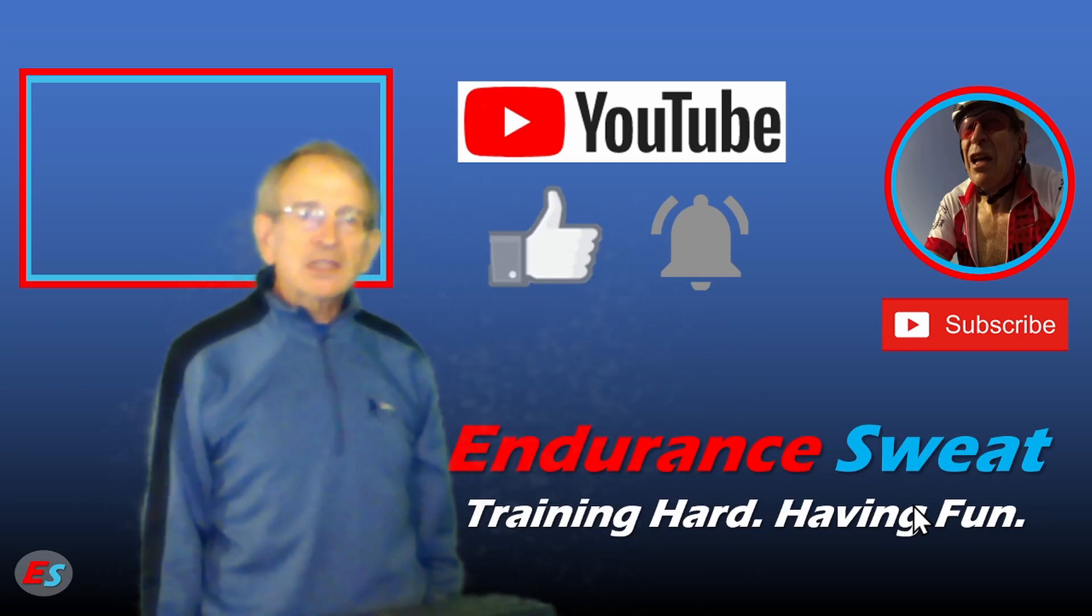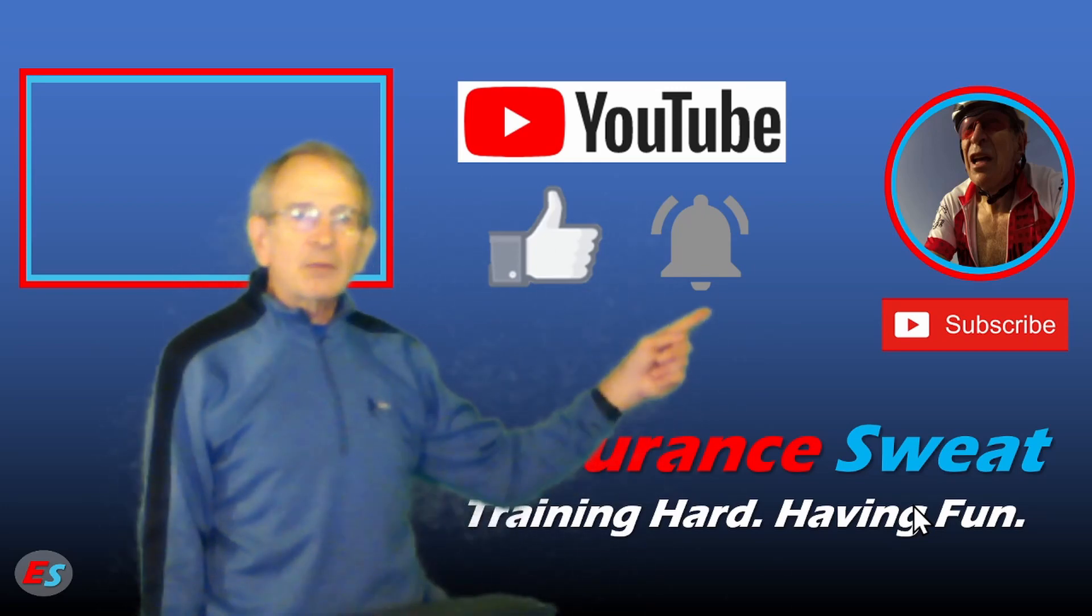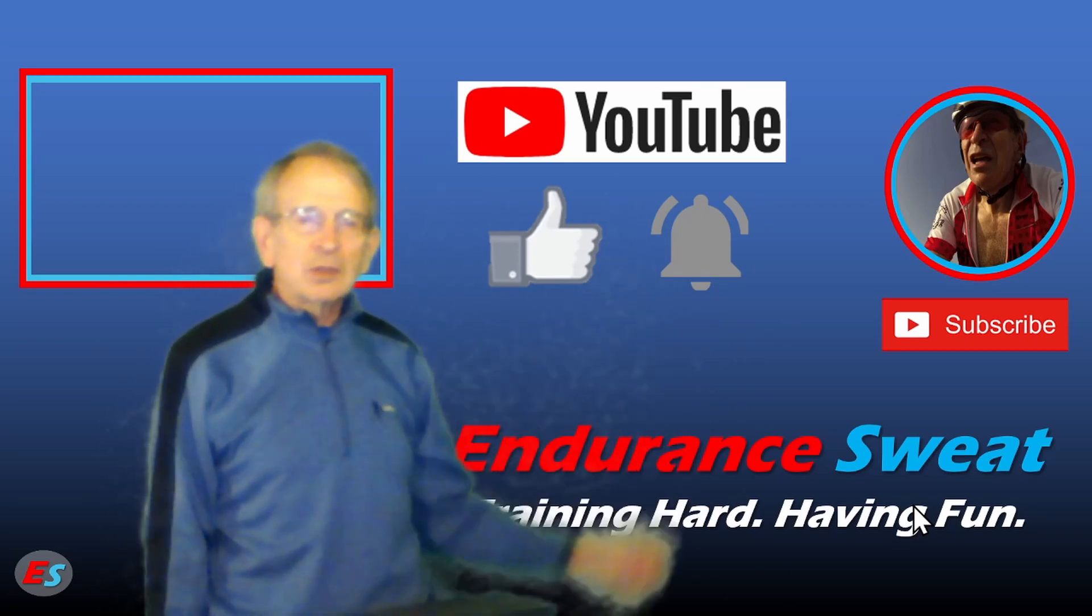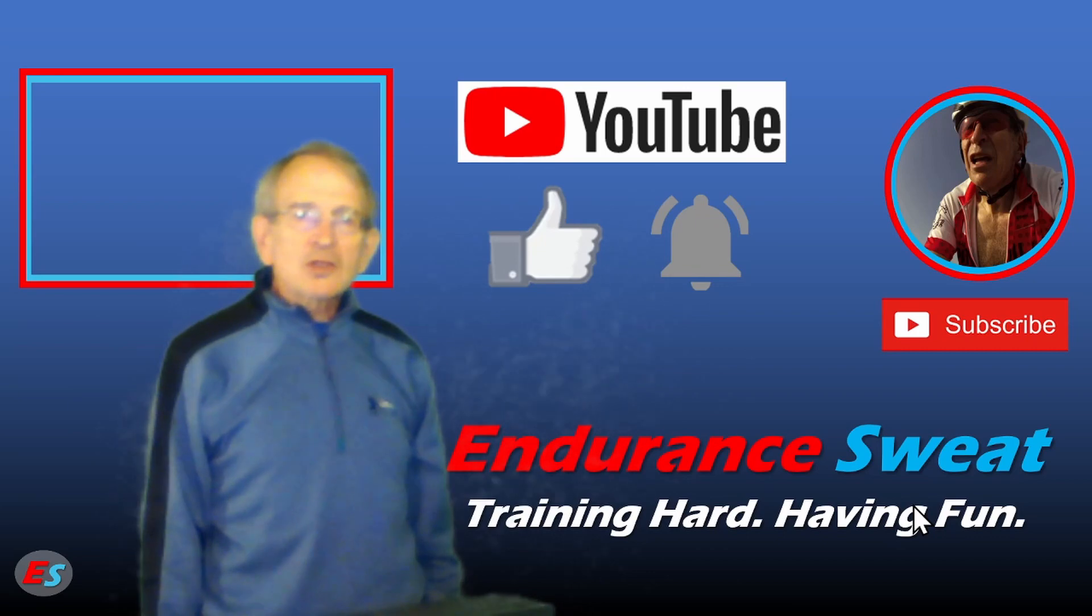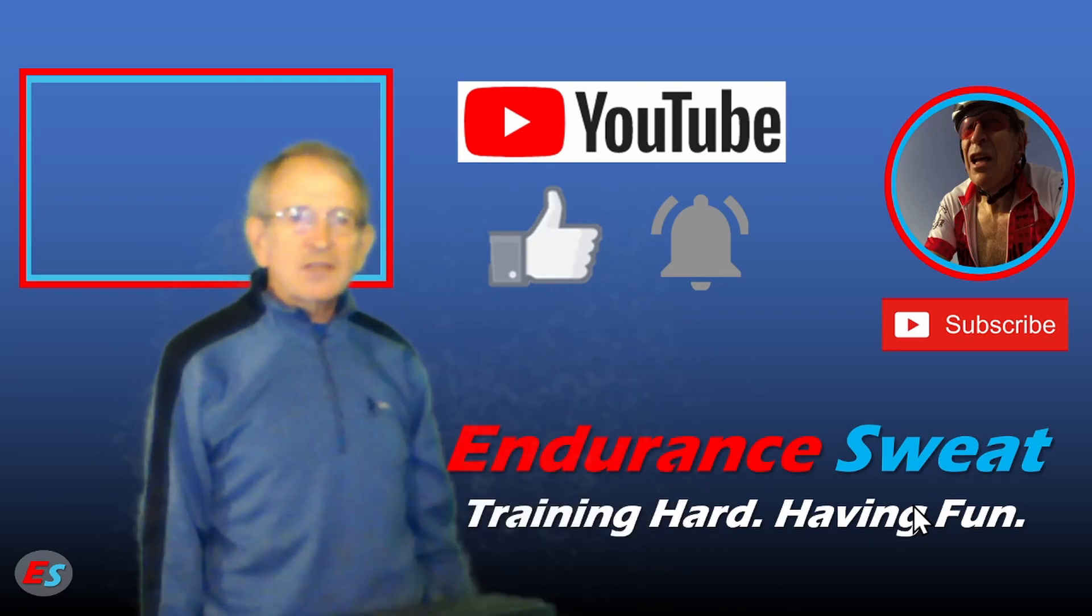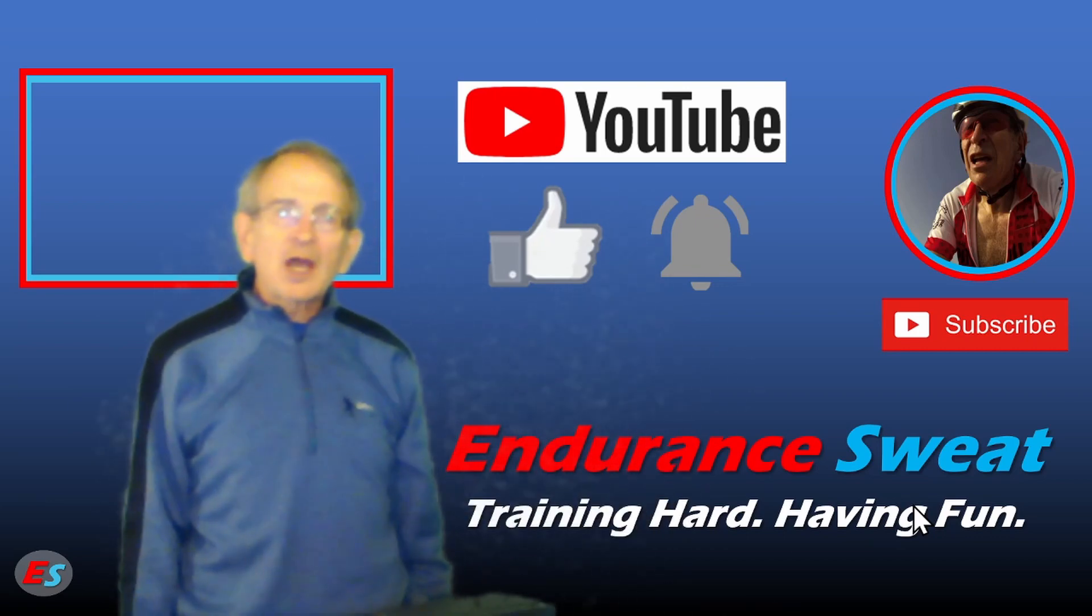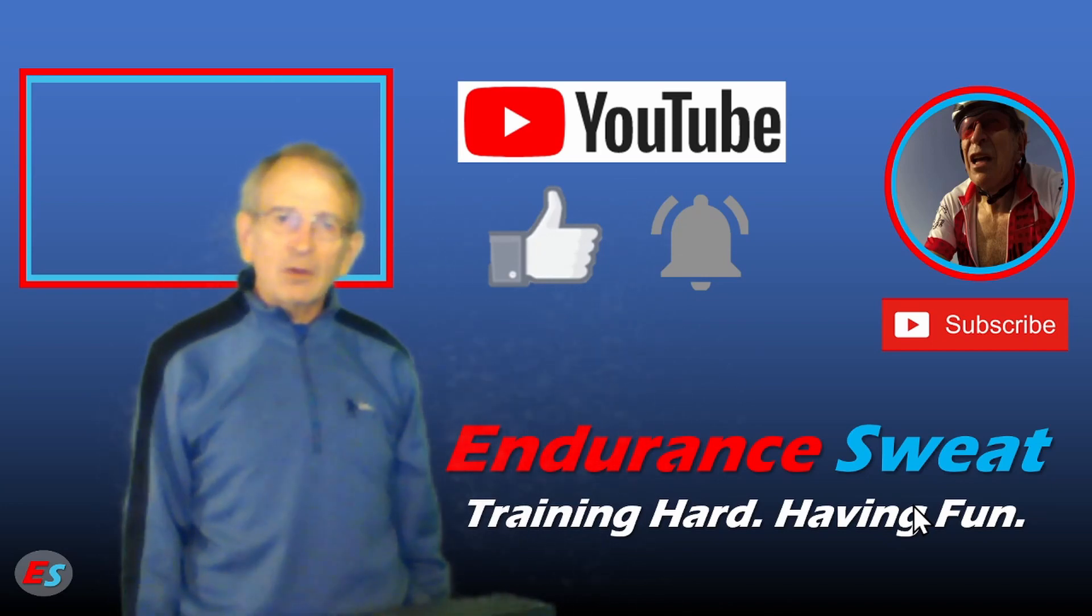And if you'd like to see more of my videos, then subscribe to my channel Endurance Sweat by clicking on my photo. You can also click on the bell to receive a notification whenever I upload or live stream a video.